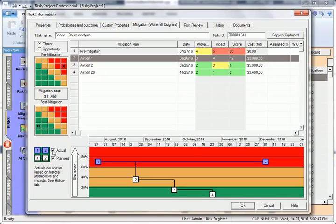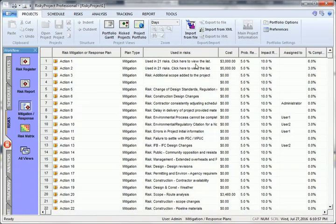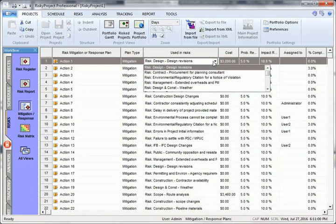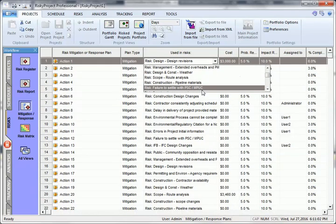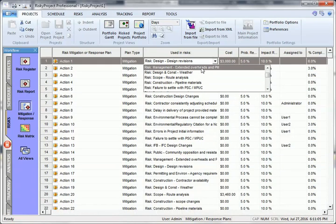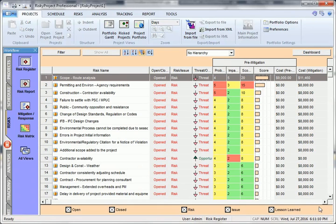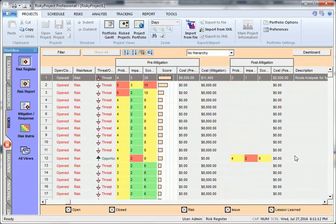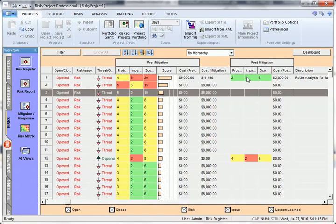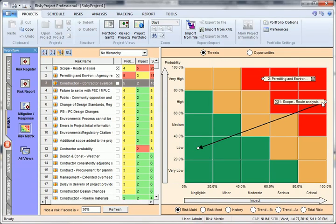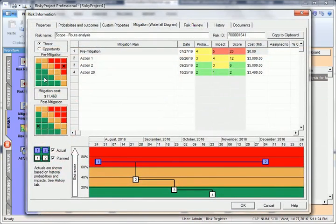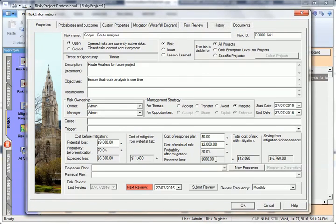Open the mitigation response view and you will see that the plans have been assigned to the risk. Plans can be assigned to one or more risks. The mitigation plan's risk plans are reflected in the post-mitigation probabilities, impacts, and scores, as well as the risk matrix where an arrow depicts changes to risk score due to risk plans. Response plans can also be assigned to risks. They are used to model the cost of response to risks if they occur.